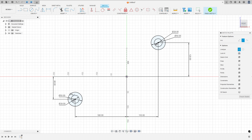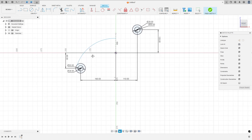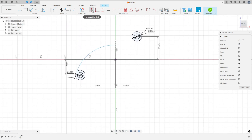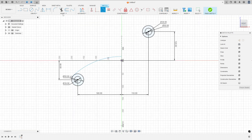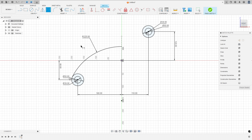Click here on the circle and click here on this line. Go to constraints, select horizontal/vertical, select the center of this arc and select the midpoint. Go to constraints again, select tangent, select this arc and this circle. Go to sketch dimension — the radius here is 225 millimeters. We made this.